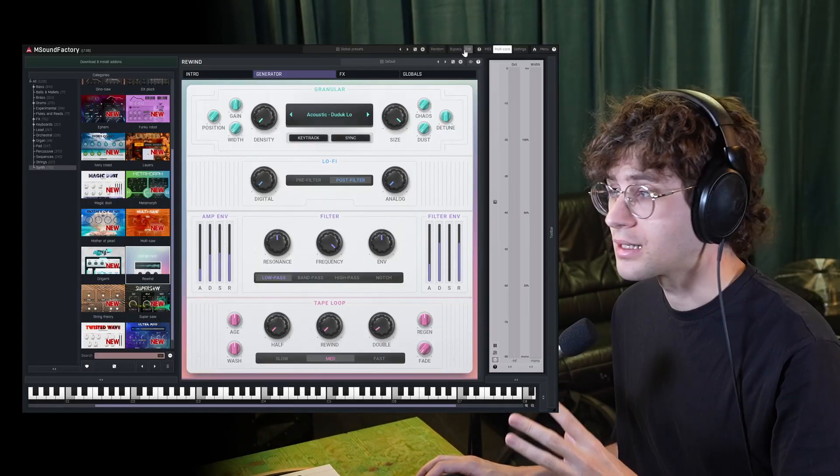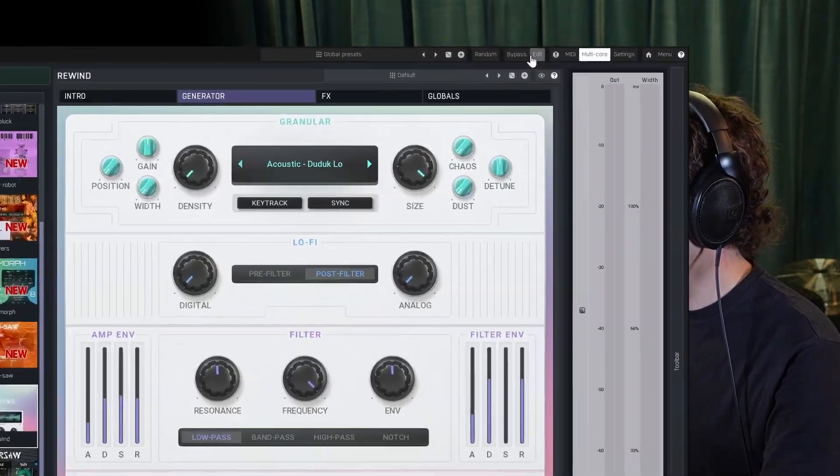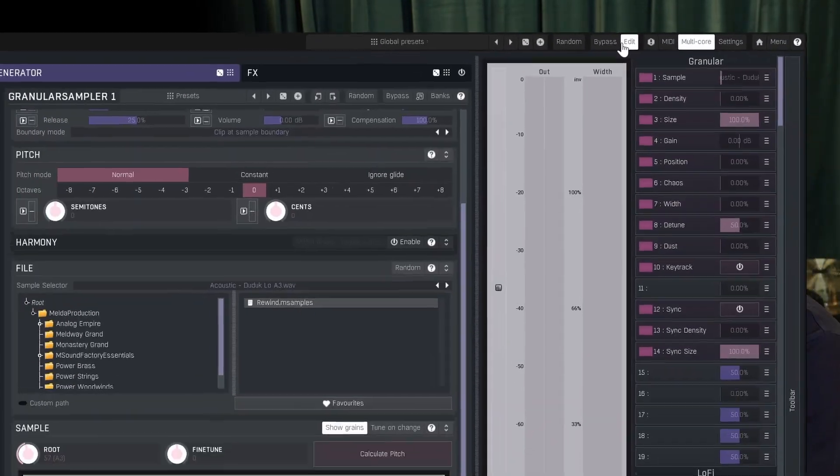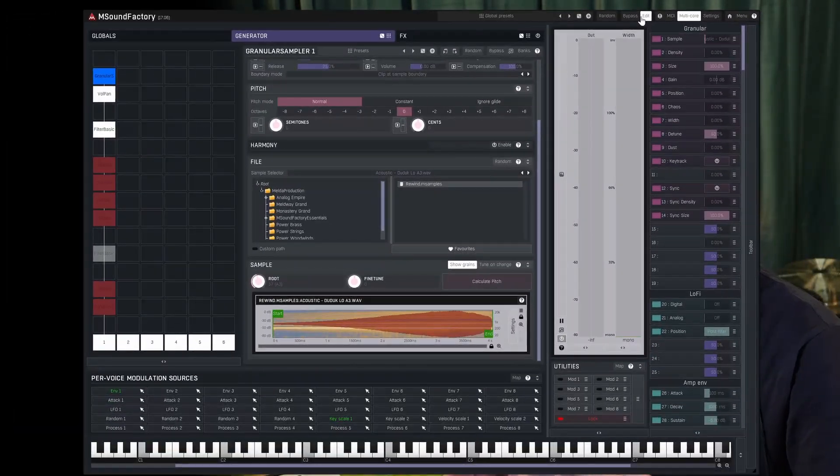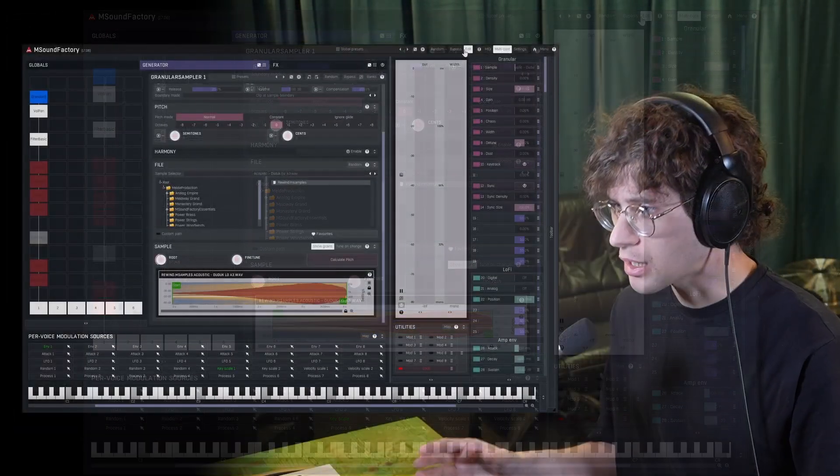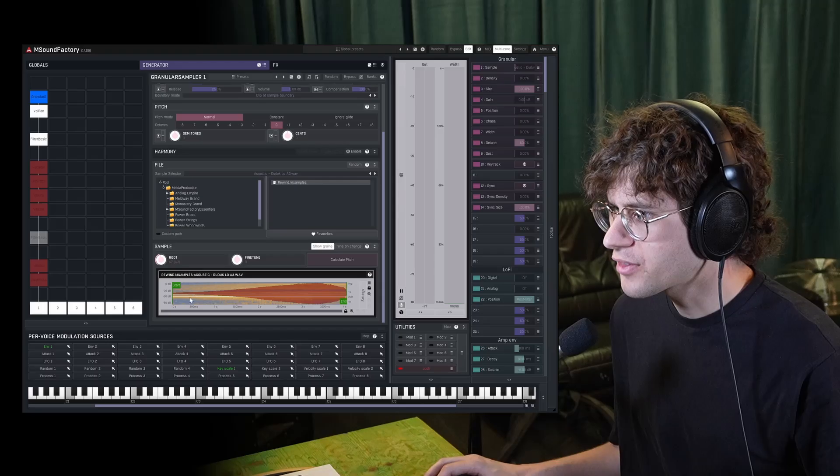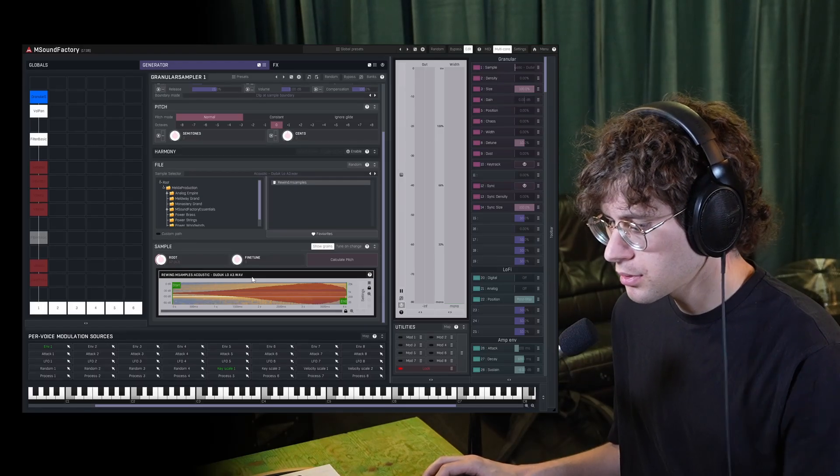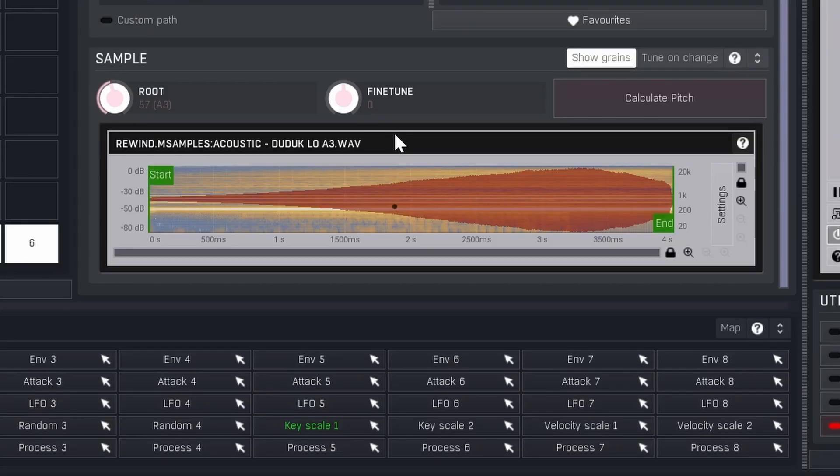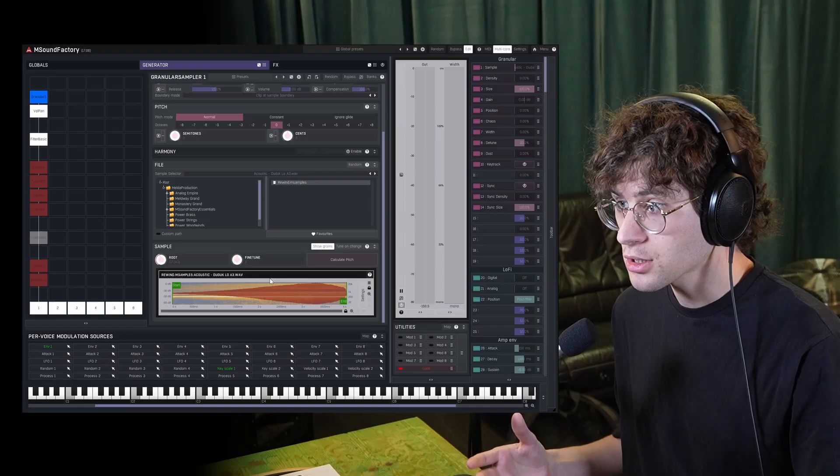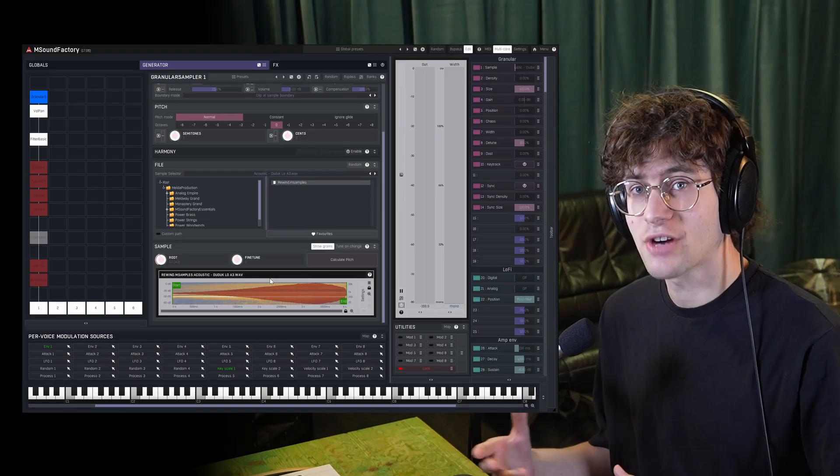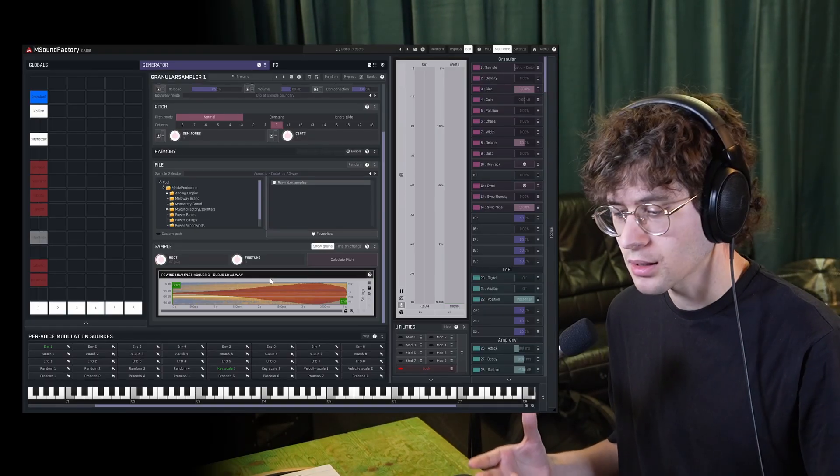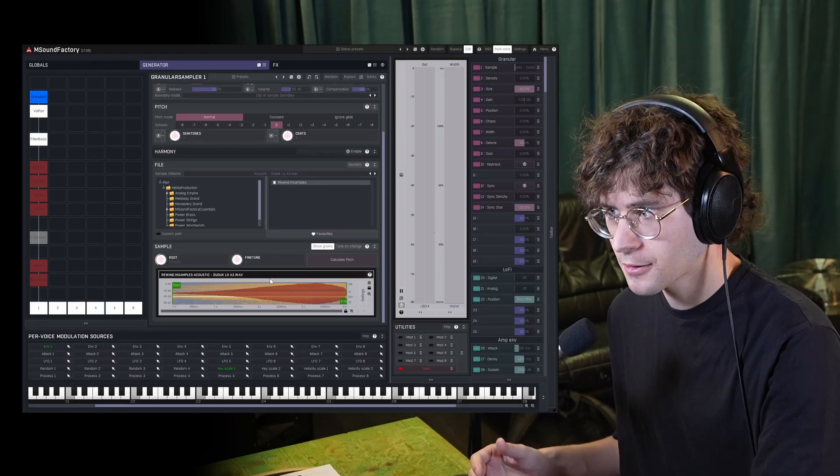To see this work more clearly, let's go to the edit page, which you can access through the full version of mSoundFactory. Here we have our Duduk sample. And the black dots indicate how fragments of this sample get played back.